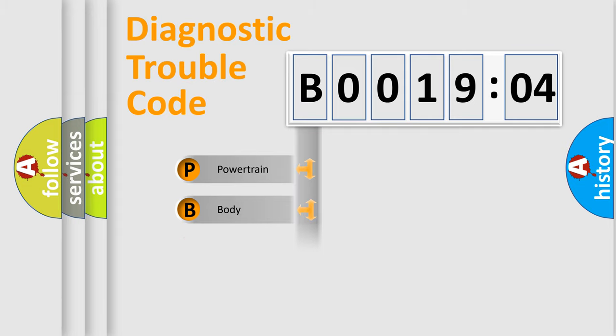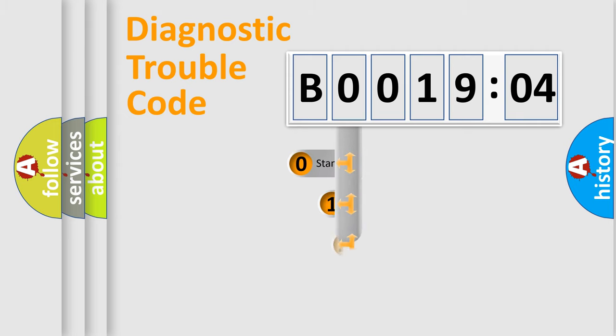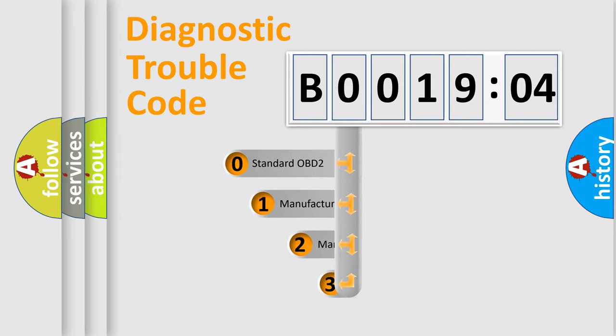Powertrain, body, chassis, network. This distribution is defined in the first character code.